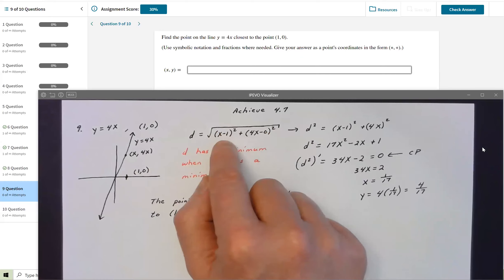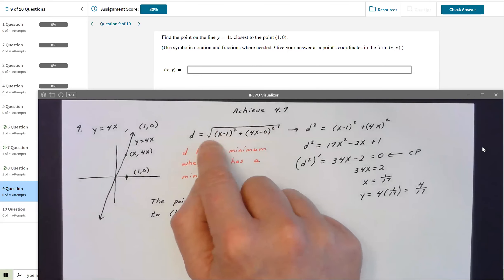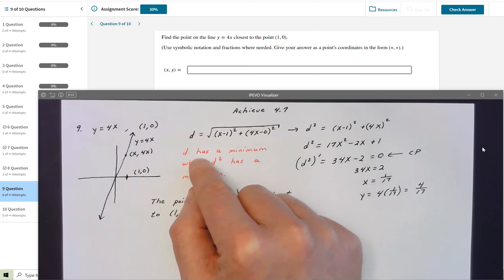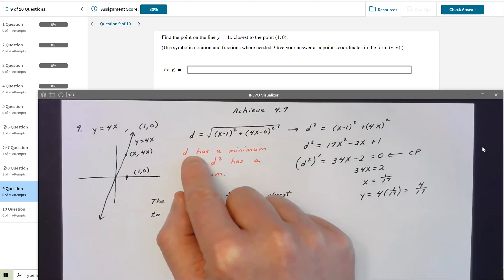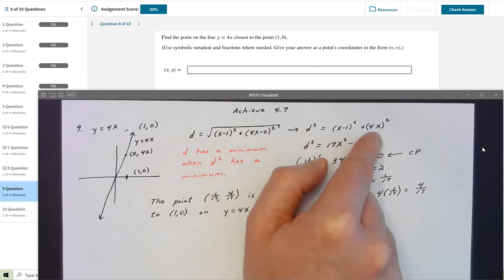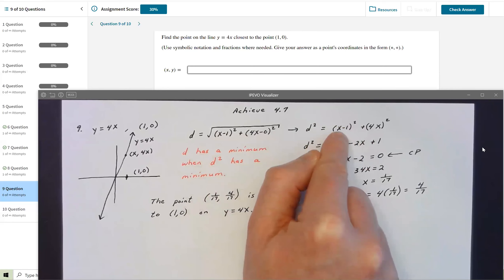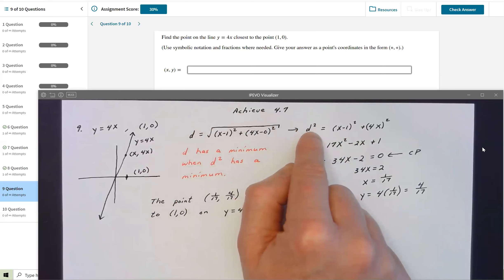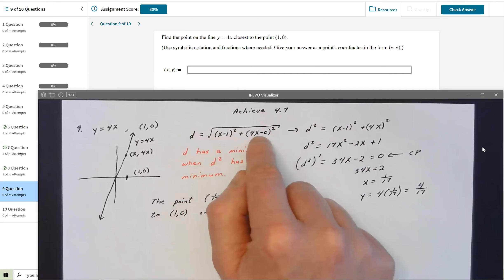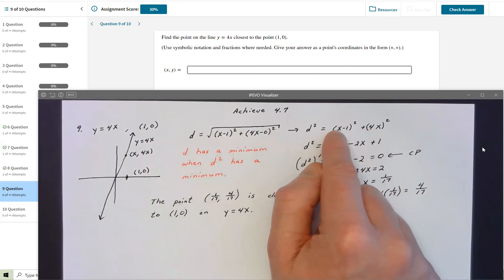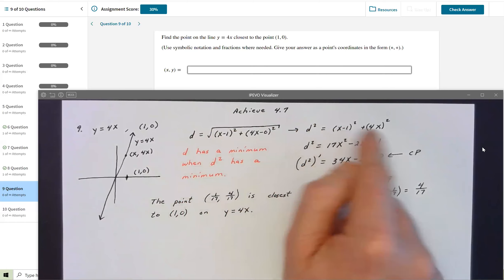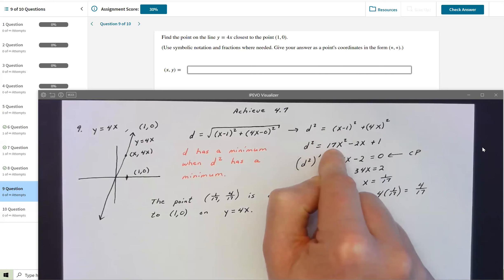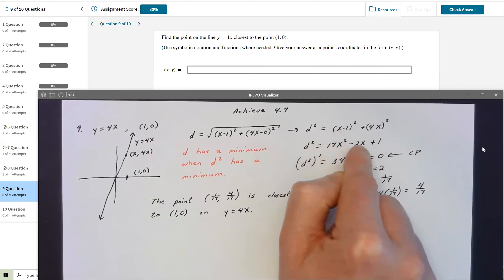D has a minimum whenever D² has a minimum. So I square both sides of the distance formula and solve for the X that minimizes D². I can ignore the square root and write D² = (x − 1)² + (4x)². Expanding: (x − 1)² = x² − 2x + 1, and (4x)² = 16x². Combined: D² = 17x² − 2x + 1.